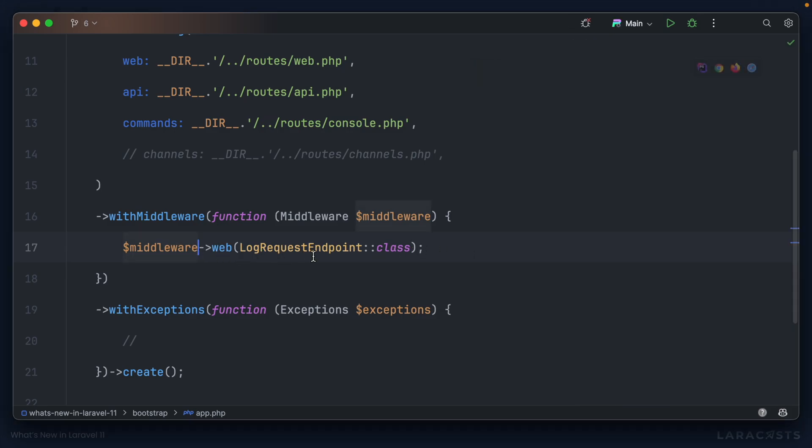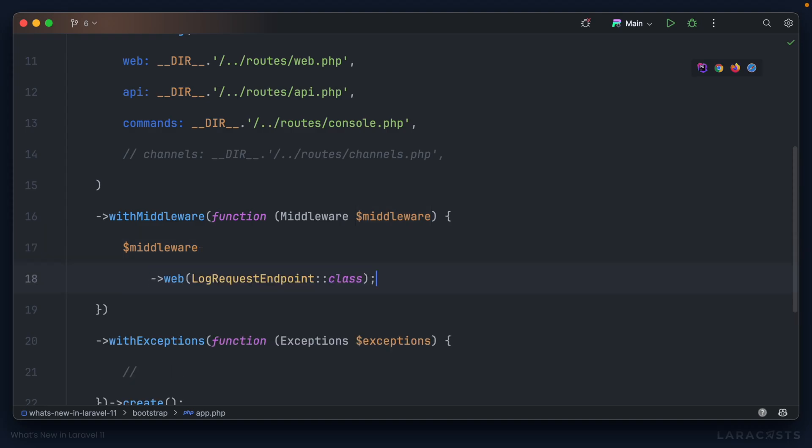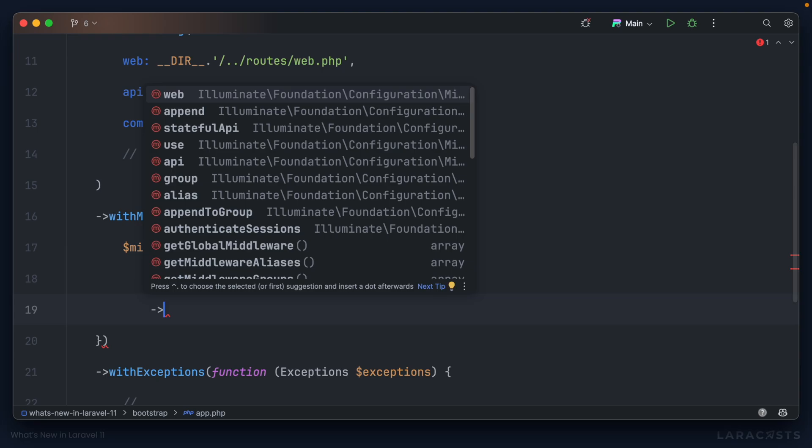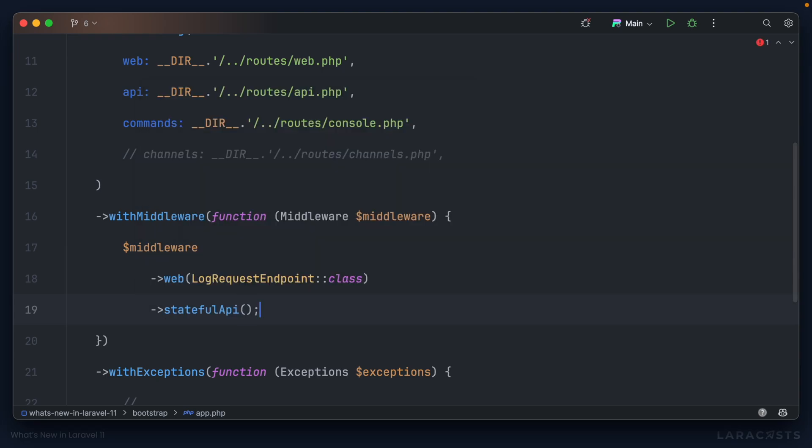Obviously, I do want to use Sanctum and I want to make sure that my API requests are using stateful authentication, so I'll chain that onto the end of our middleware that we added in the last episode. I believe it's statefulApi, and that will do all the work for me.